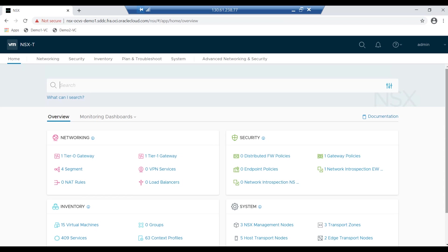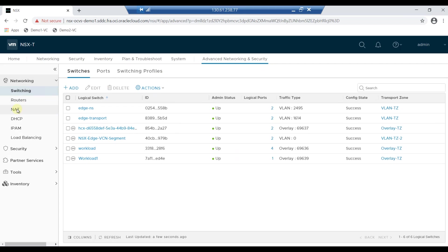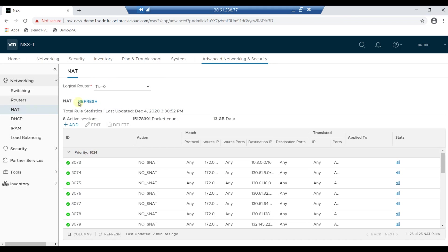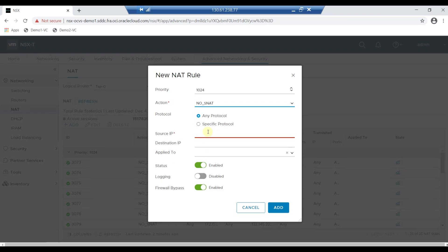Navigate to Advanced Networking and Security tab and click on NAT, then click on Add button. Enter the priority as 1024 and select No SNAT in Action drop-down box, and select any protocol.